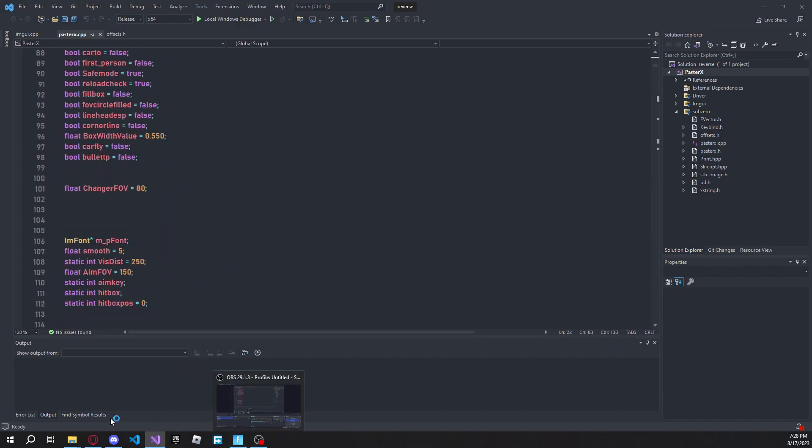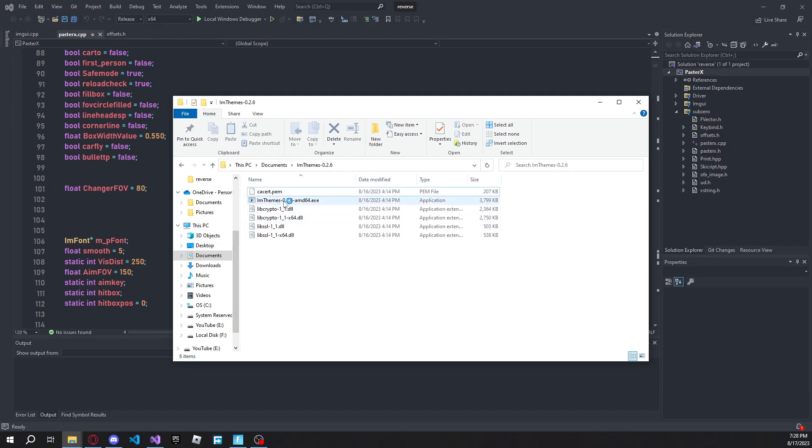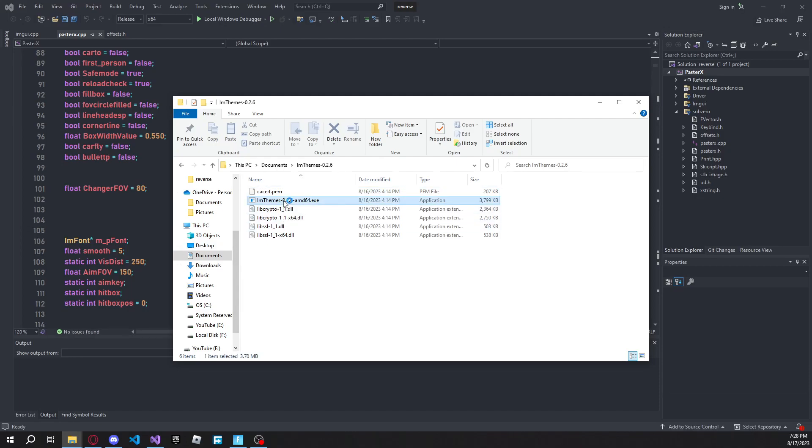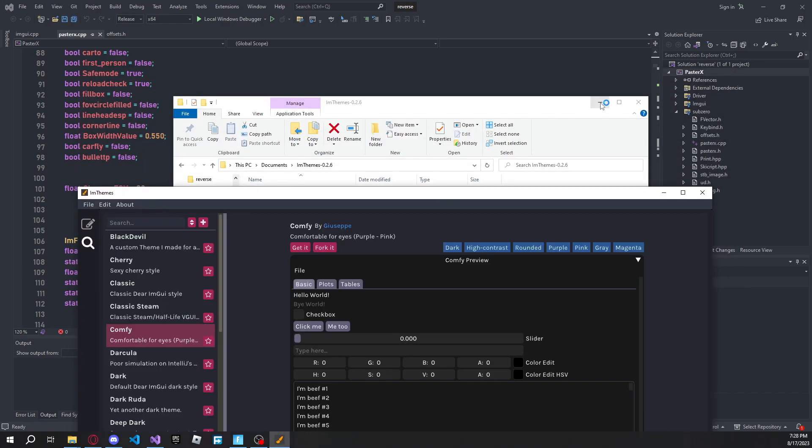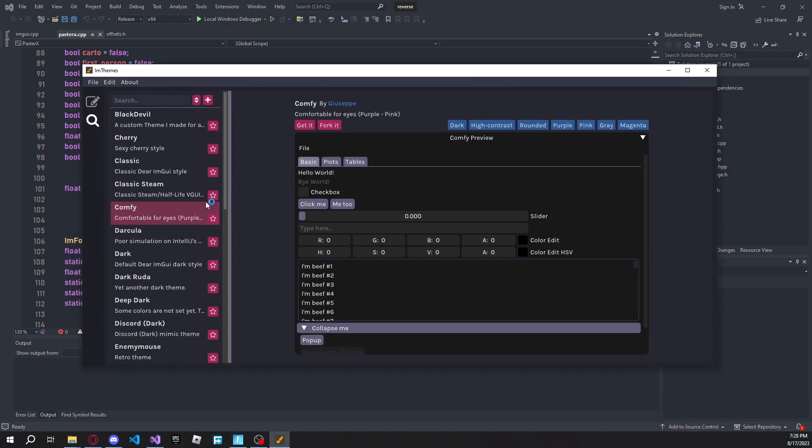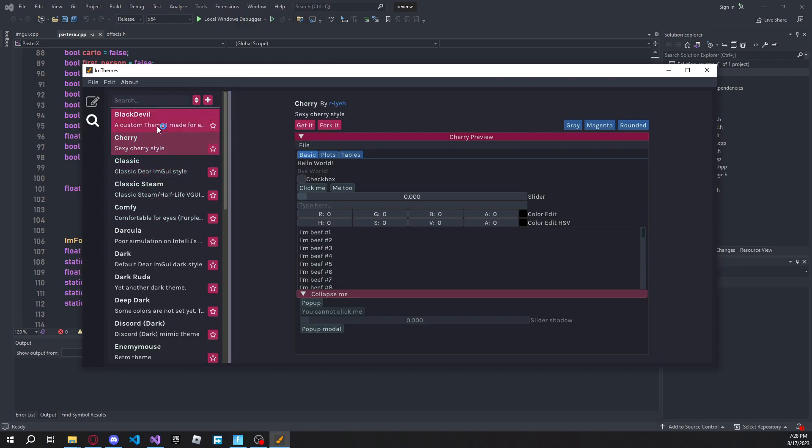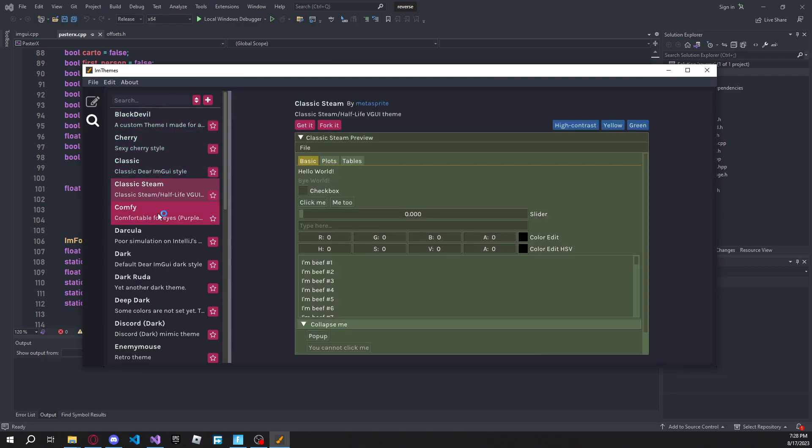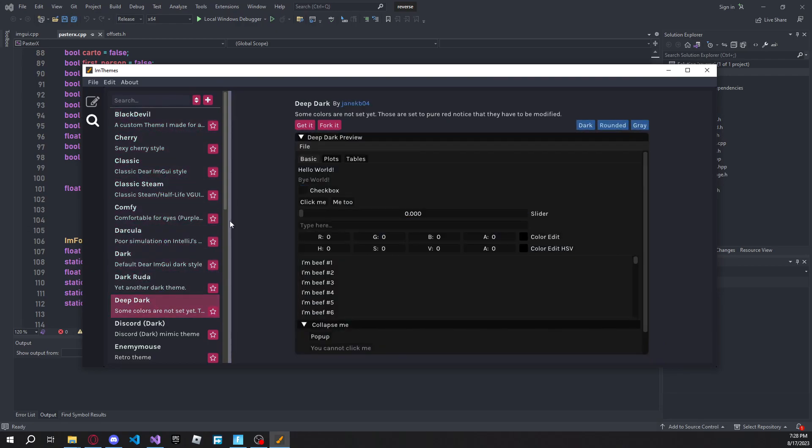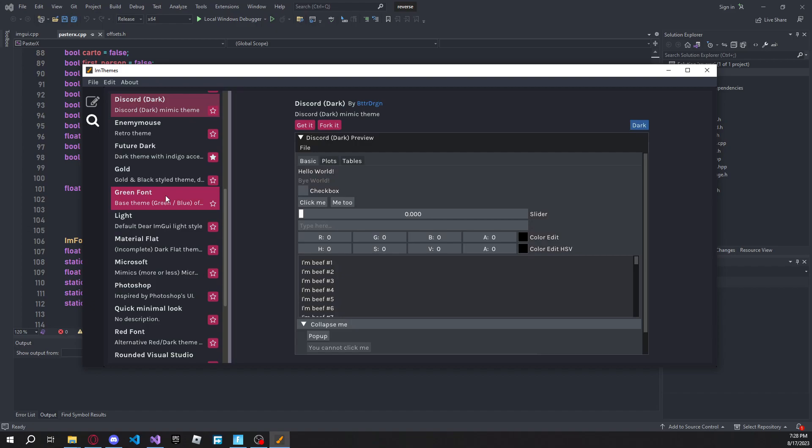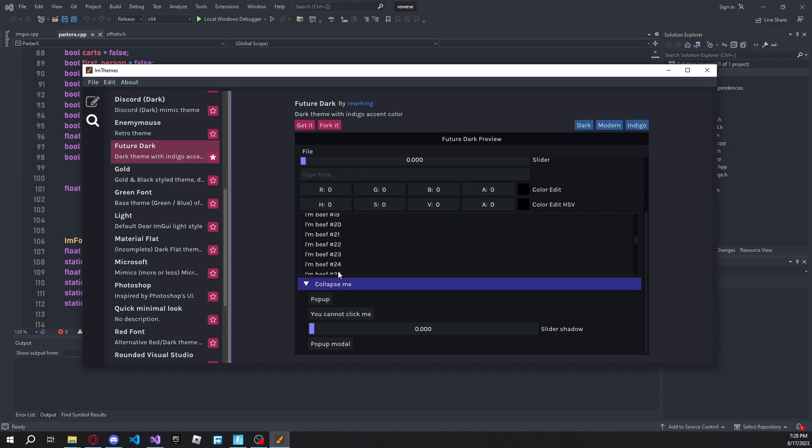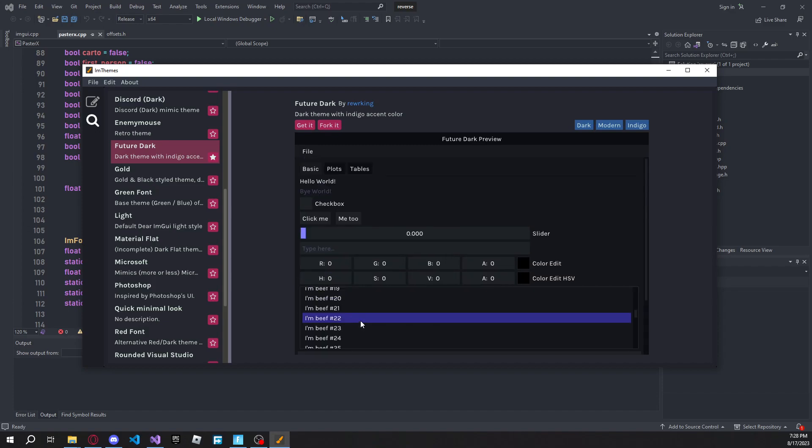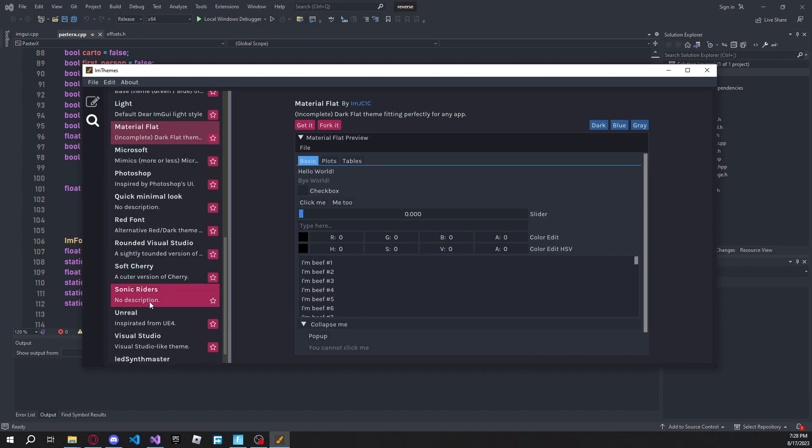So what you're going to want to do is download ImThemes. I'll leave the link in the description, you can also look it up on GitHub. But this is basically like a theme browser, so you got like all of these different themes to choose from in different UIs, and not all of them have this little drop down and everything. You can remove that. My favorite is probably Future Dark. This is probably my favorite, and you get an example of what it'll look like.